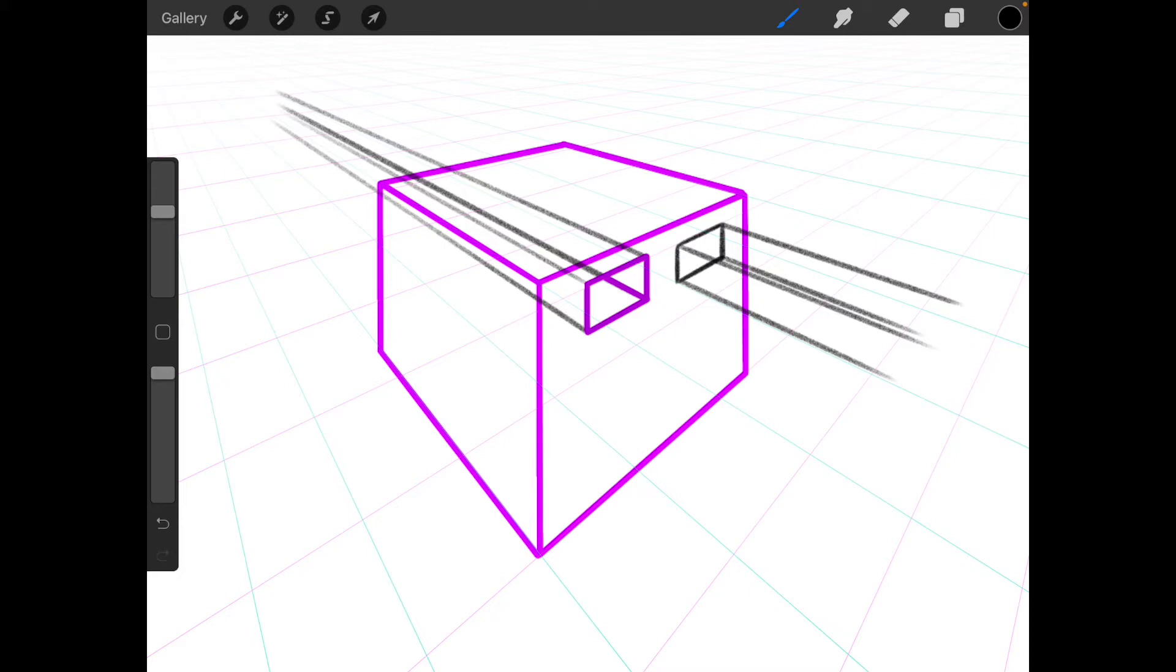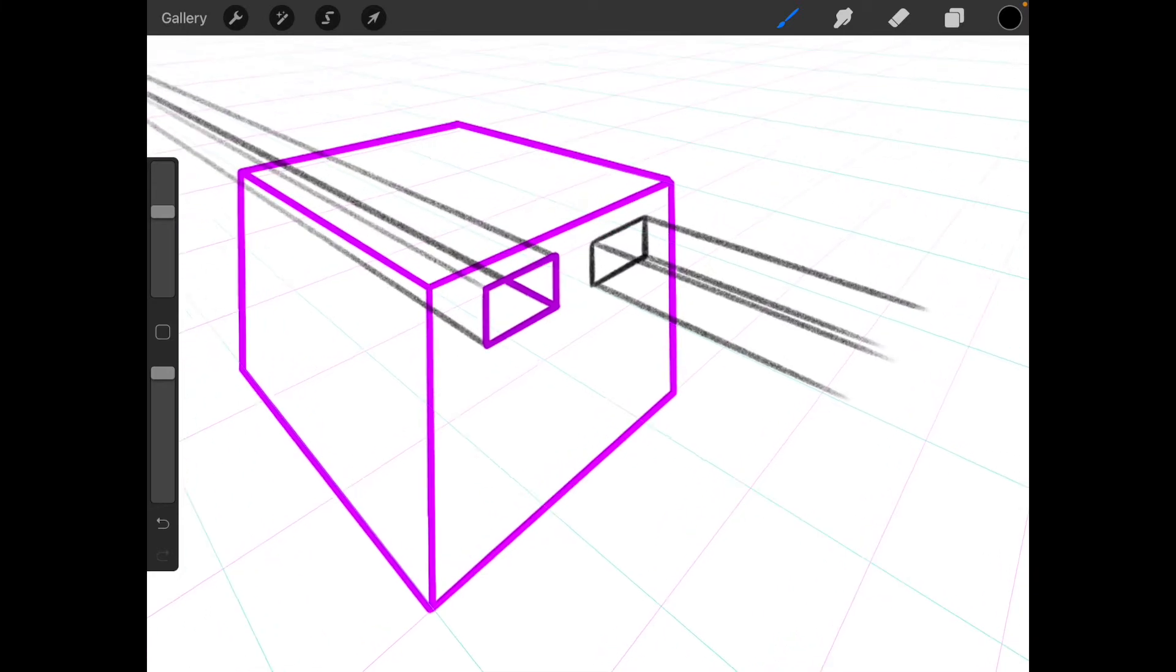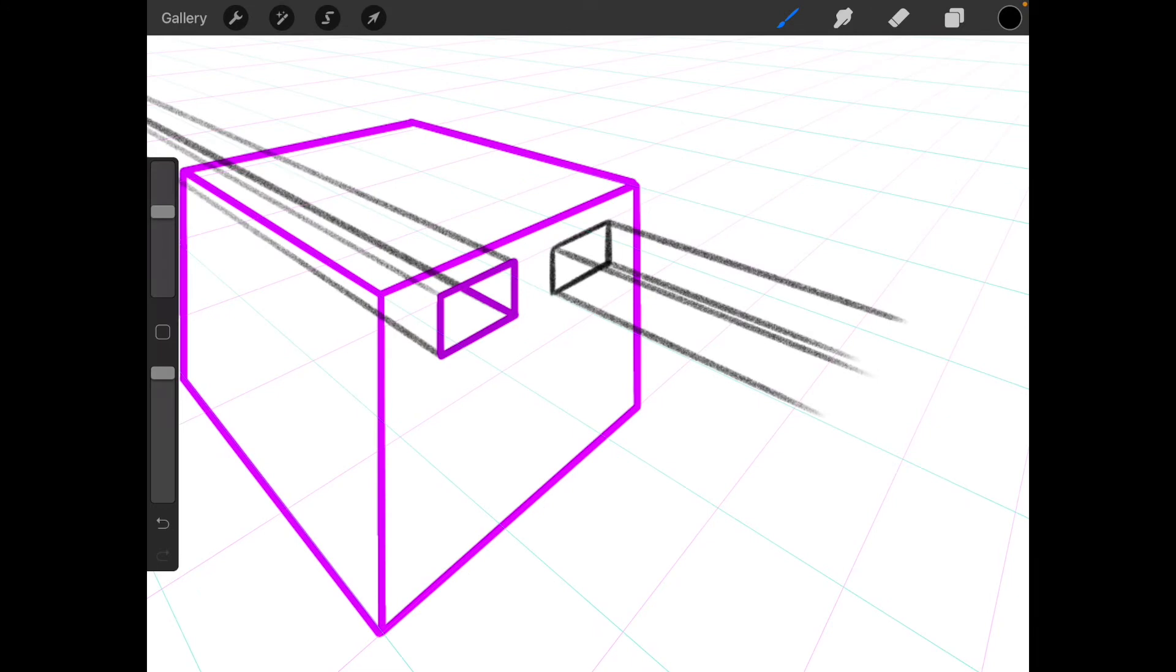Check it out. I'm just going to extend these corners. And now here obviously you have to determine how much you want the extrusion to be. So let me just mark it up here.